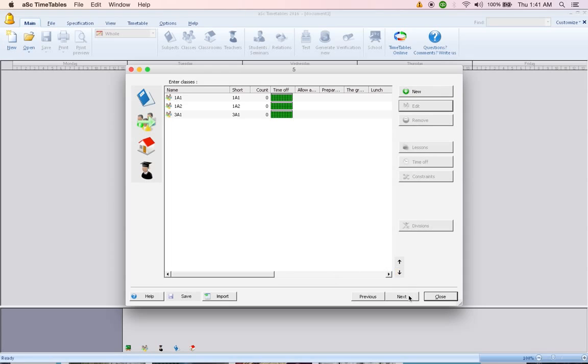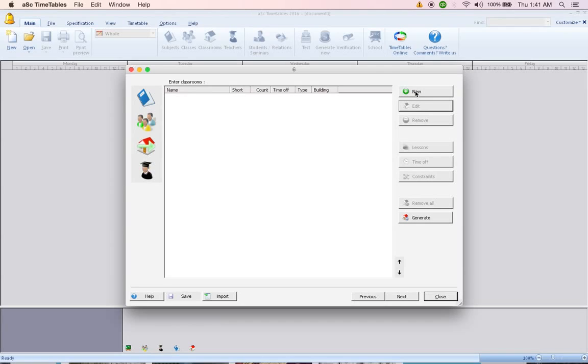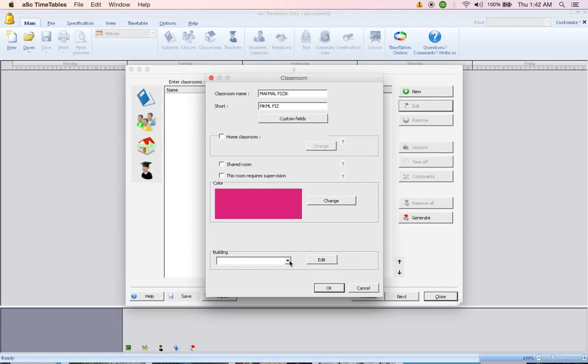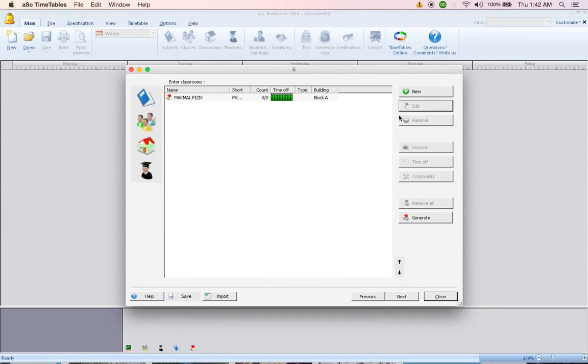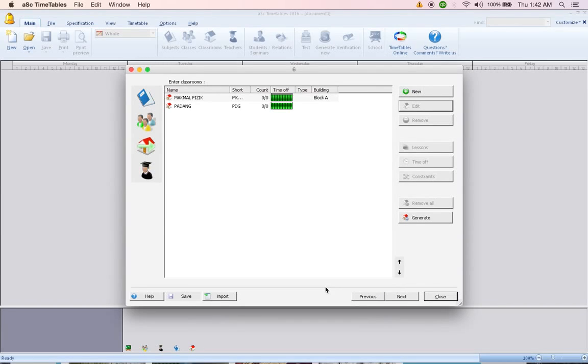Enter the classrooms. These classrooms could be any rooms used for the subjects. Example, it could be the student has to go to the library or the Science Lab, Physics Science Lab. So click New, Makmal Physics, click OK. Where is this room situated? In block A or block B, and click OK. Click New, Padang, PDG and click OK and so forth.